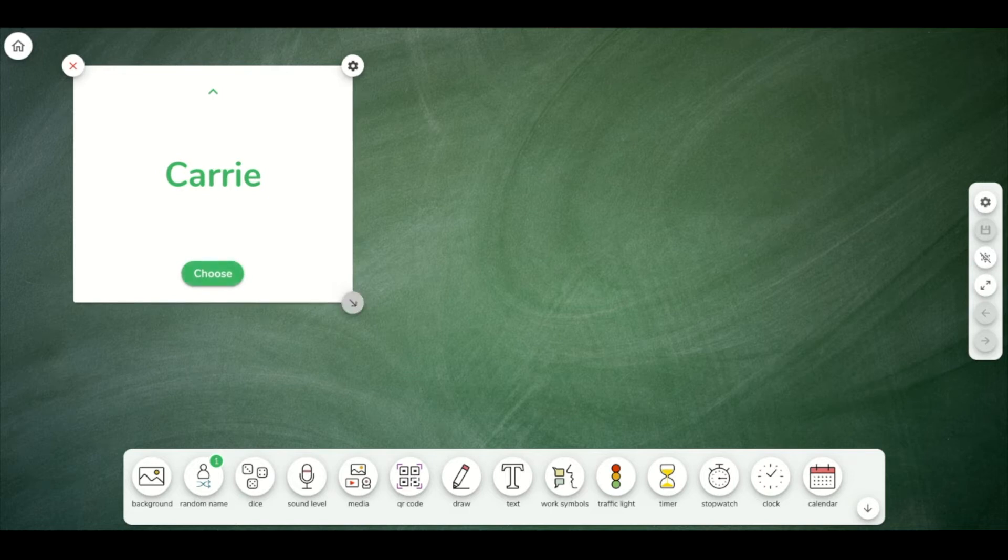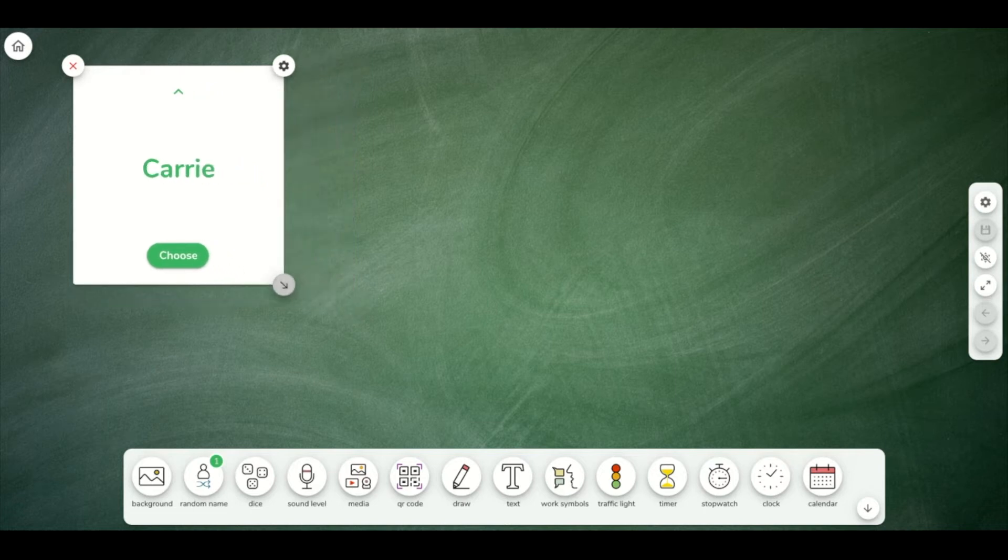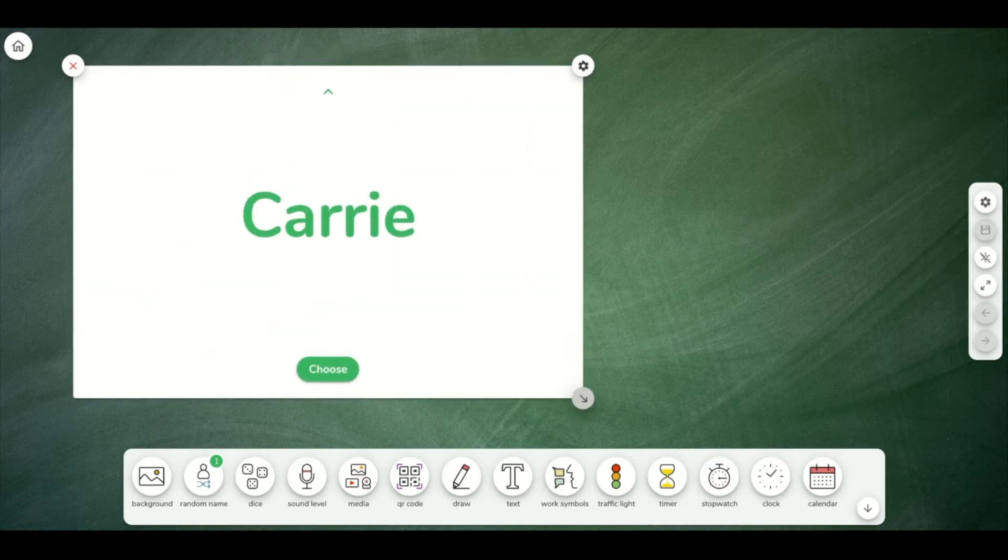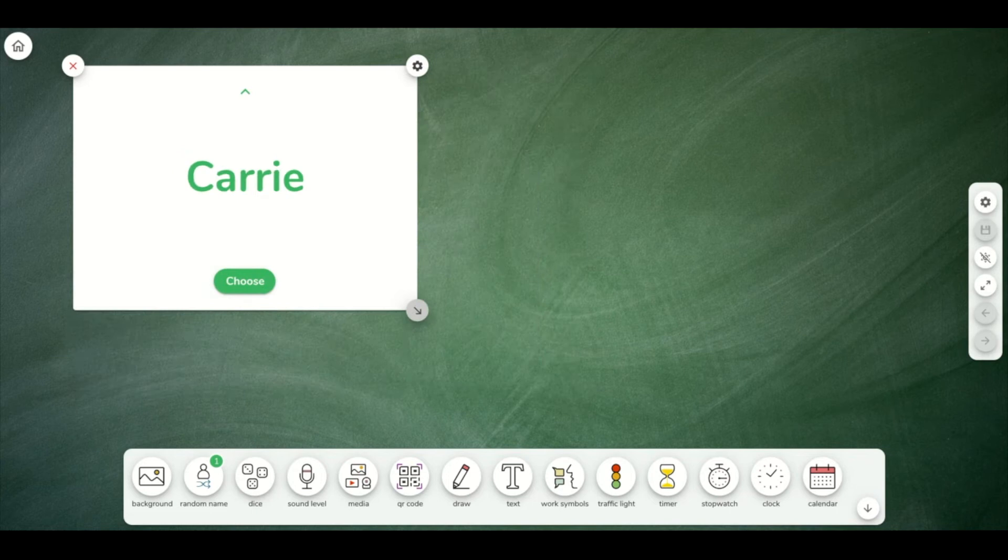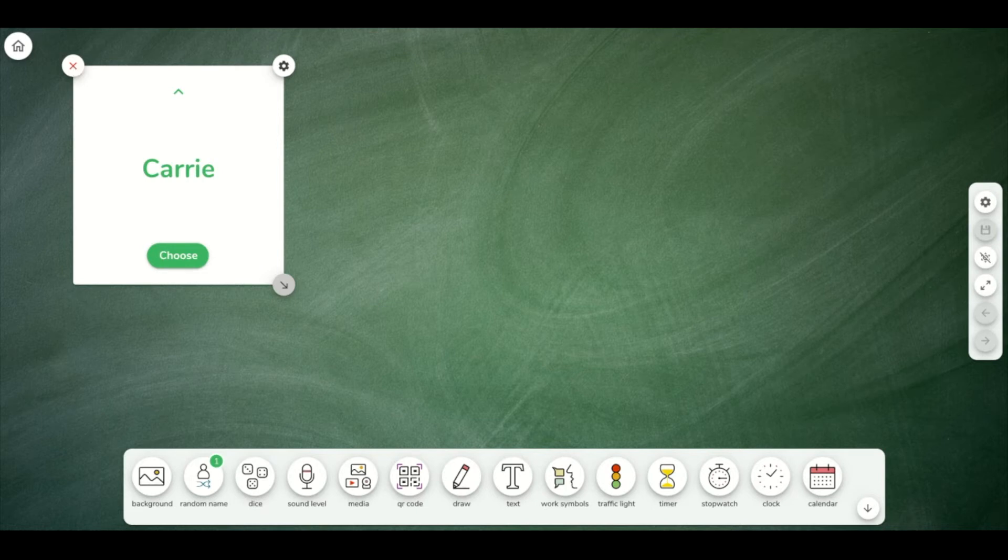These widgets are resizable by clicking the arrow and moving it around. You also can X out of a widget or remove it from your board by clicking the red X.